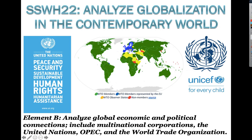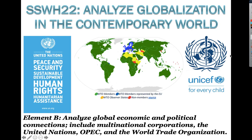Next is Element B: analyze global economic and political connections including multinational corporations, the United Nations, OPEC, and the World Trade Organization. We have the United Nations, which we're very familiar with. These are World Trade Organization members — the vast majority of the world are WTO members. And we have the crest for UNICEF, which we'll be discussing.